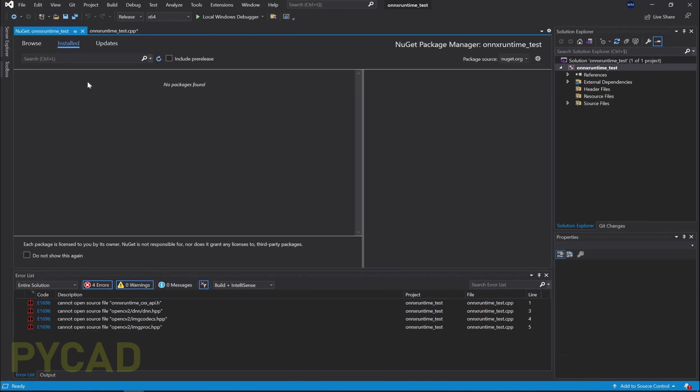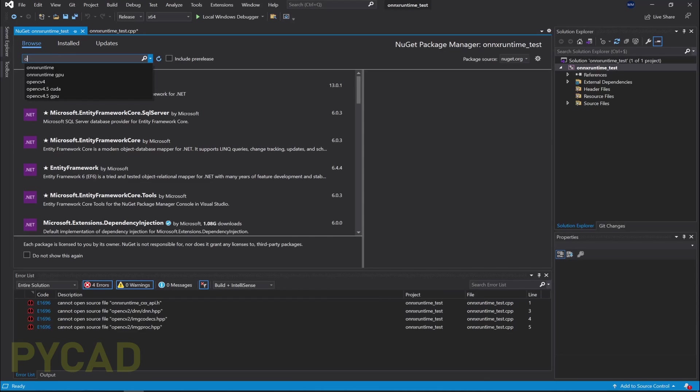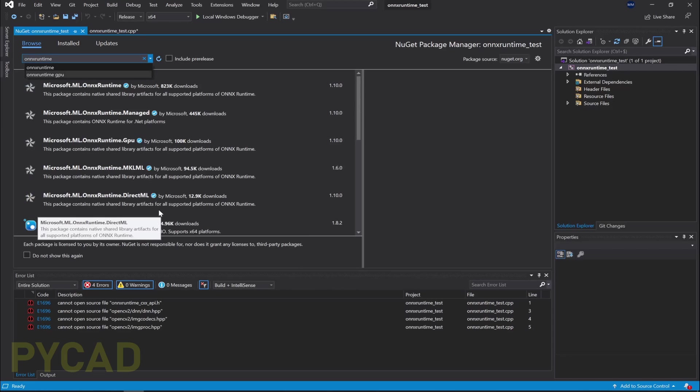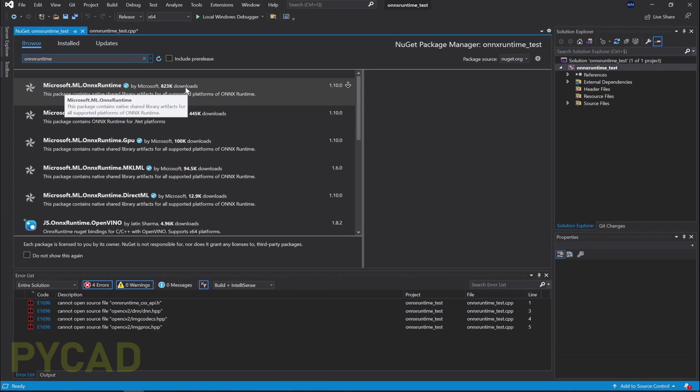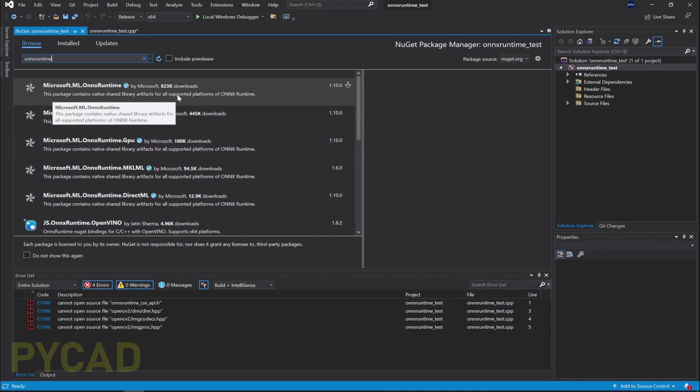You will get this window where you can see that there is nothing installed because it's a new project. Nothing is installed. But now let's browse and choose the libraries that we need. The first one we said that we need ONNX runtime, so ONNX runtime, just type it like that and you will get this list. So the thing or the library that we're going to need is this one, which is ONNX runtime, which is Microsoft.ML.OnnxRuntime.